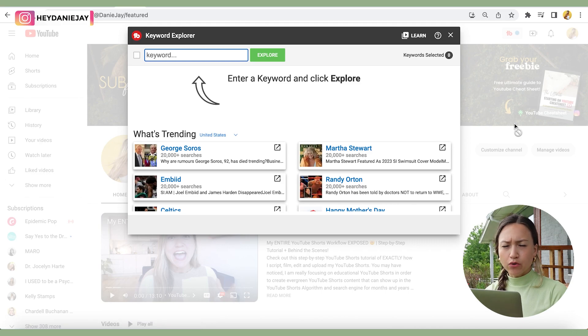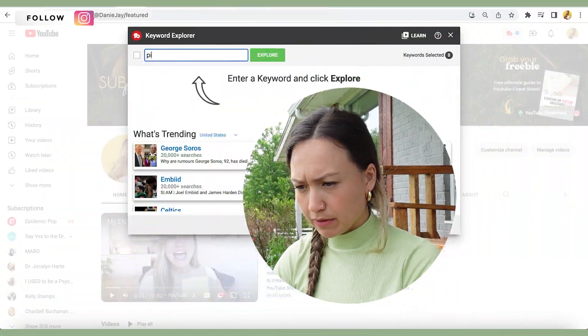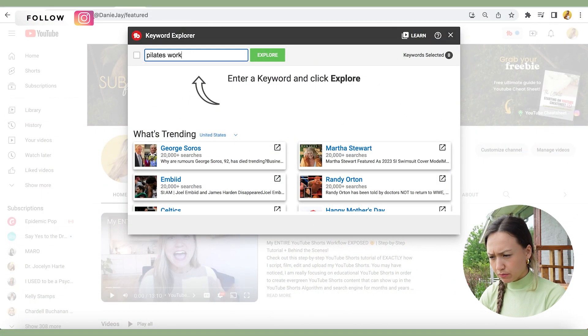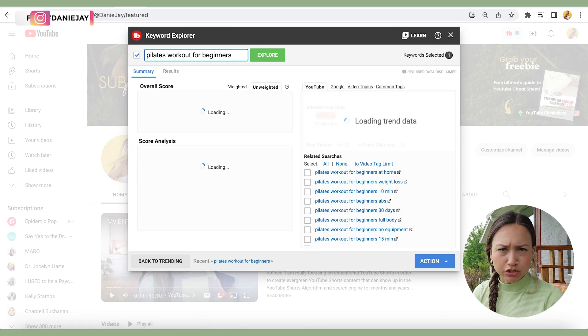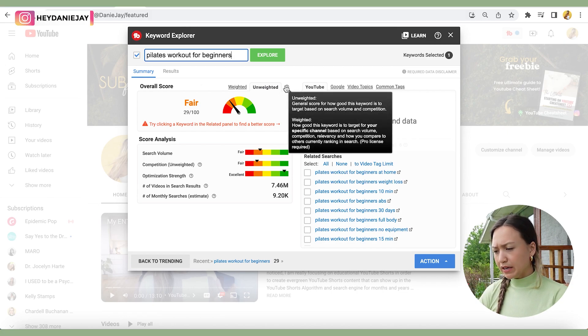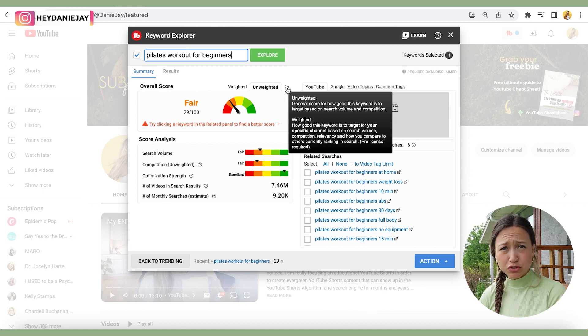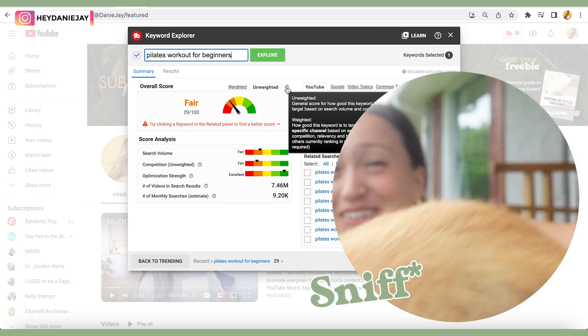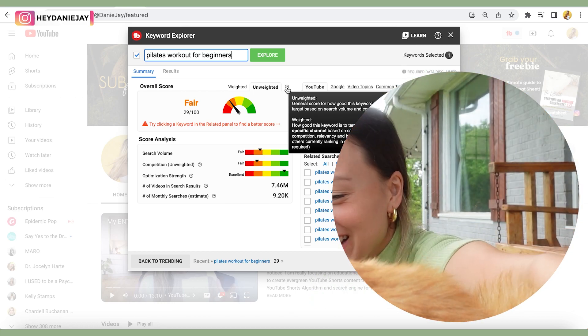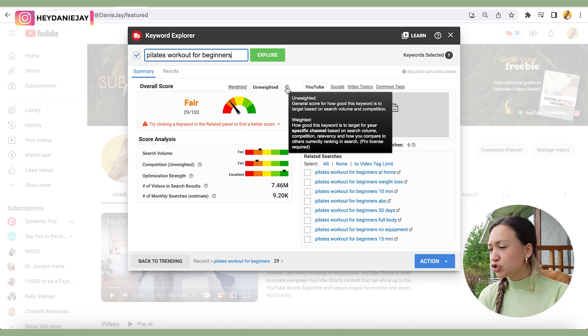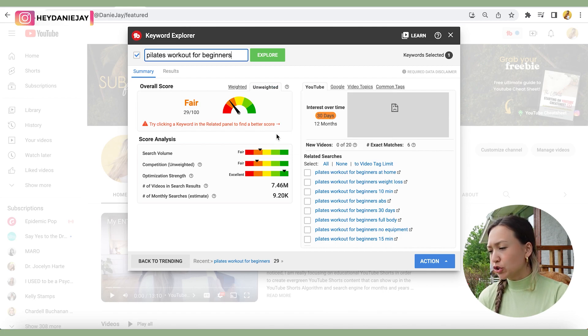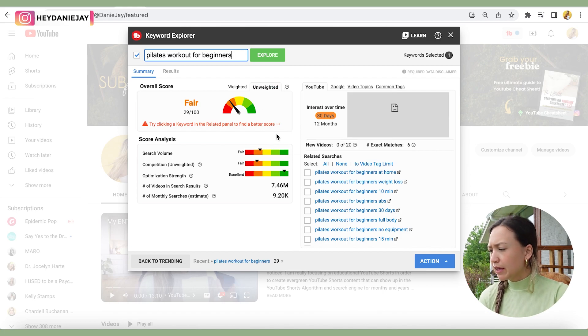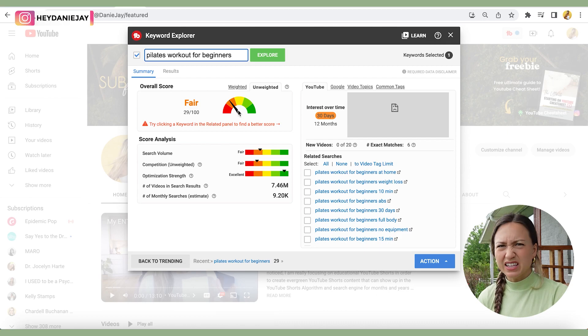From there, it's really cool. We can type in a topic that you're thinking about covering. So let's say I type in Pilates workout for beginners. What's really cool is it's going to give you a weighted score and an unweighted score. The unweighted score is a general score for how good this keyword is to target based on search volume and competition. It's going to show you search volume, competition, competition strength, and it's going to give you a score. This right now has a score of fair, so not too good. I'd like it to be more at least in the yellow.